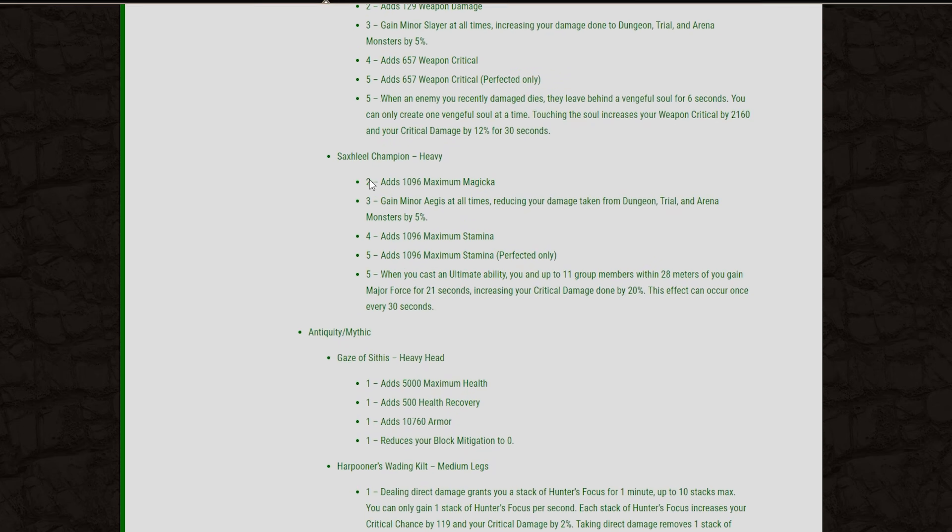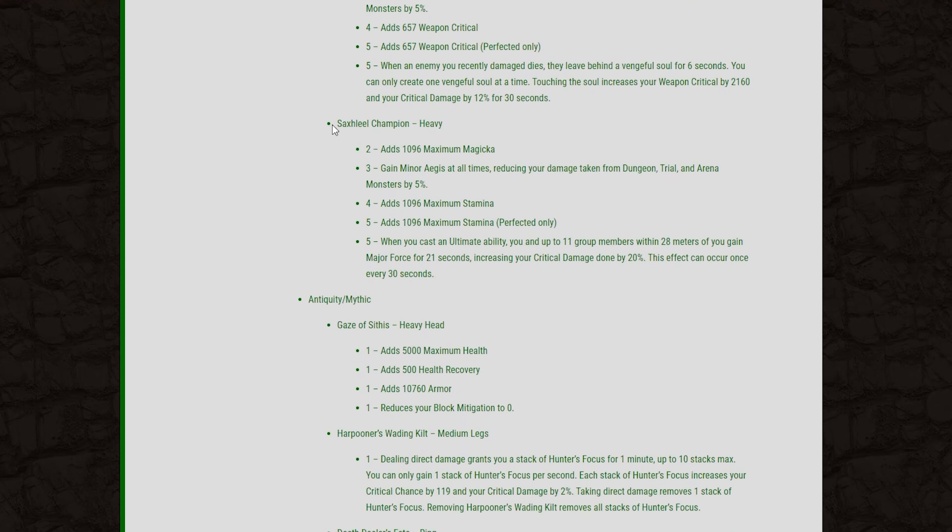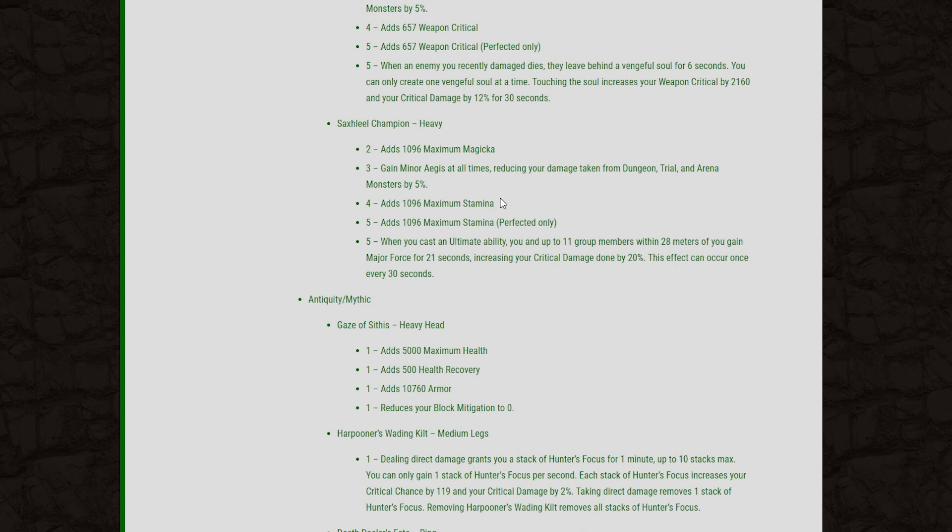And then finally, the last set we have here is the Heavy Armor Trial Set. The Saxalil Champion. 2-piece, we get Max Magicka. 3-piece, we get that Minor Aegis for the 5% damage reduction in Dungeons and Trials and stuff. And then the 4-piece, more Max Stam. The perfected 5-piece will give us Max Stam as well.